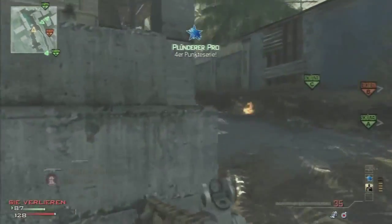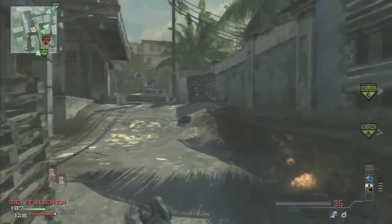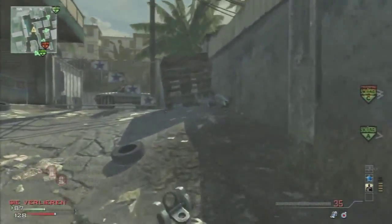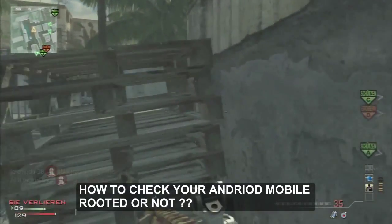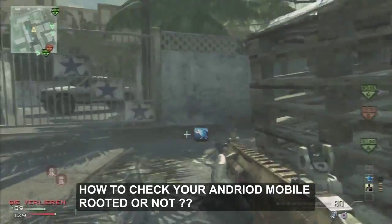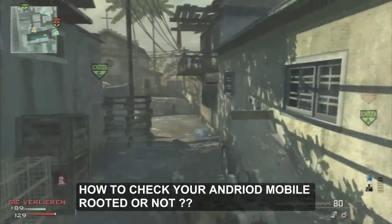Hi there, it's Anup here from ANM Studio. In this video, I will show you how to check if your phone is rooted or not.